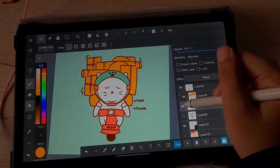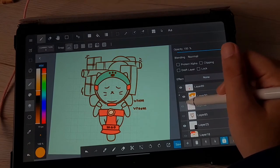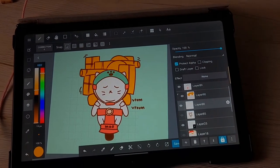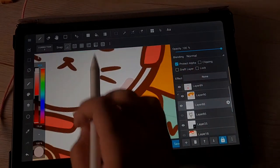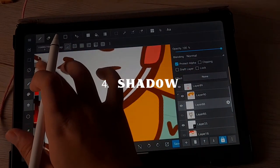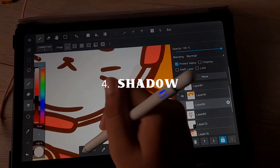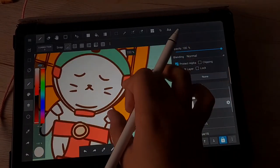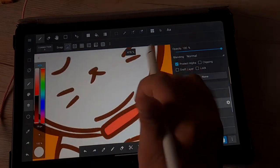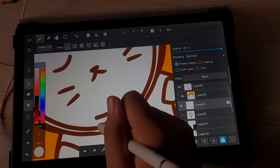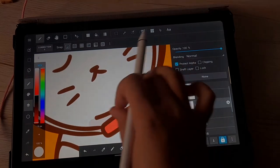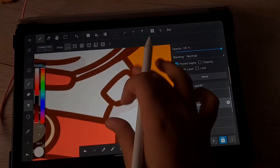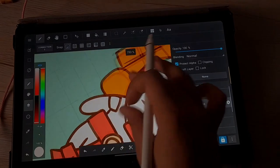Once you're finished with your base color, we're going to go with the next step, which is the fourth one — adding shadow. This is really easy. Just pick the same color, lower down the brightness and the saturation, and it will produce a nice shadow color.